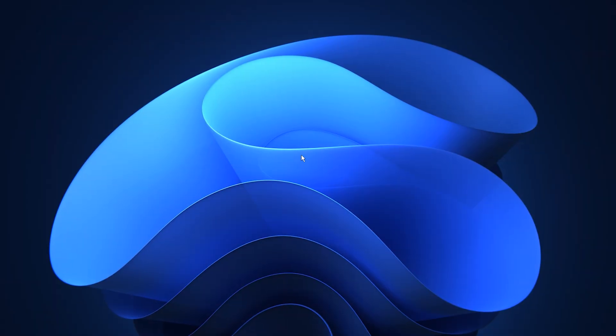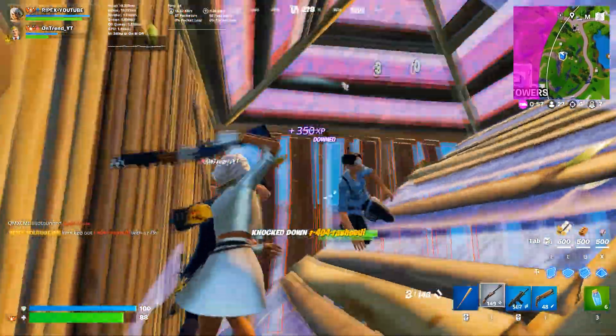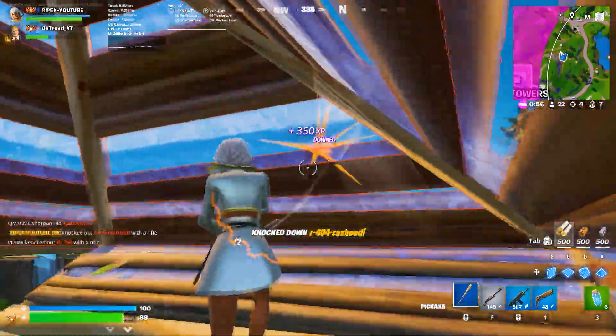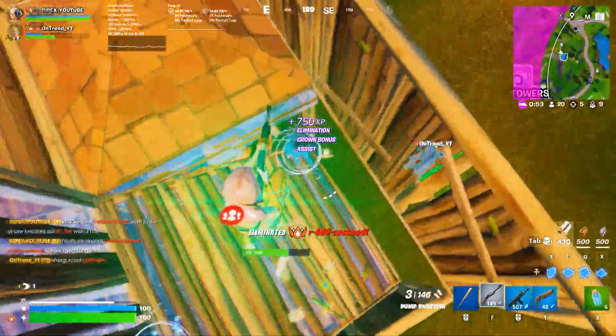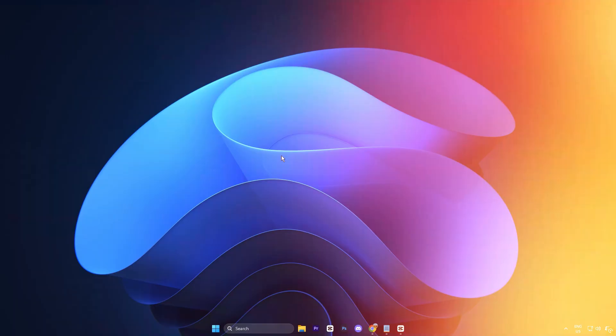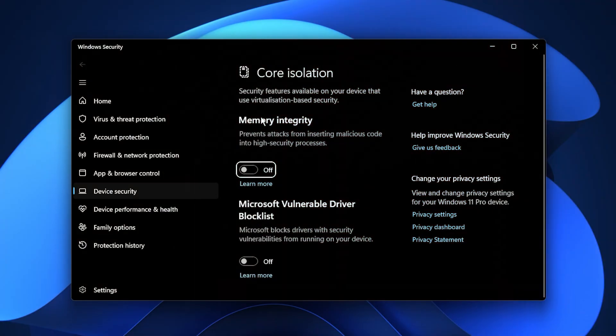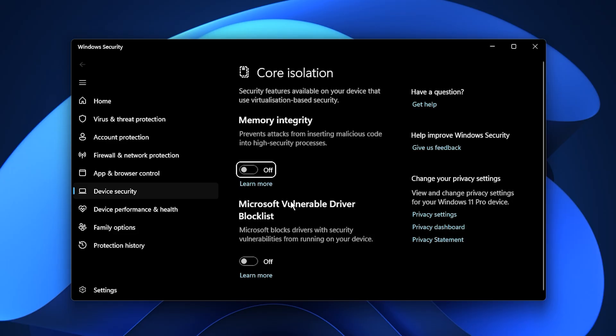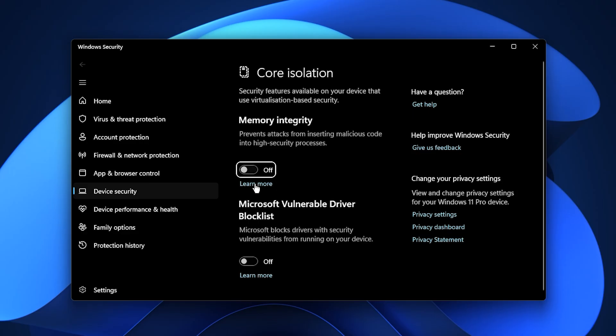In this step, we're going to disable Core Isolation to reduce unnecessary CPU overhead and free up performance for gaming. Start by typing Core Isolation into the Windows search bar and selecting the result. This will open the Core Isolation settings inside Windows Security. Once you're there, look for the Memory Integrity option. This is the main feature of Core Isolation. It uses virtualization to protect critical system processes from tampering, which is great for security but also adds extra CPU load during high performance tasks like gaming. To disable it, simply toggle the Memory Integrity switch to off.